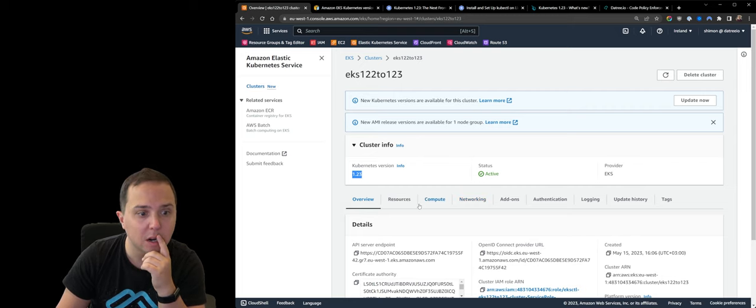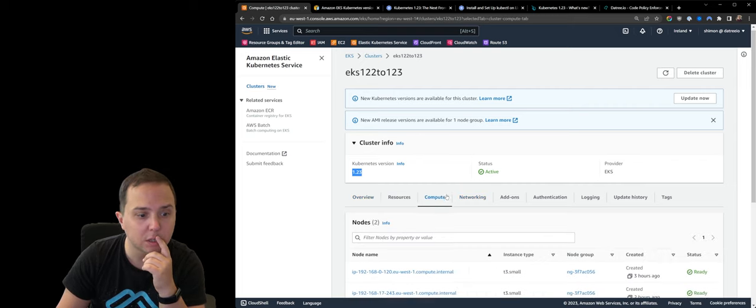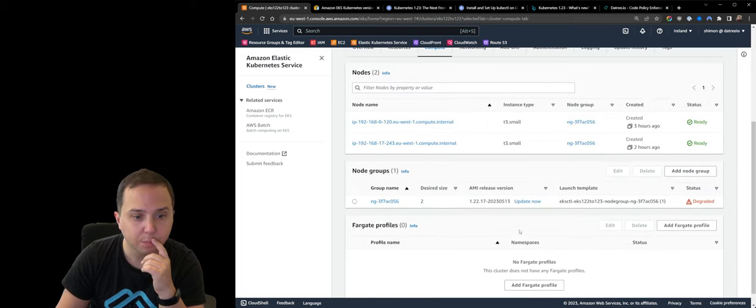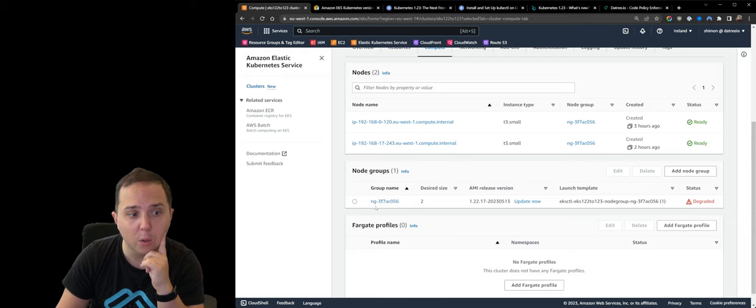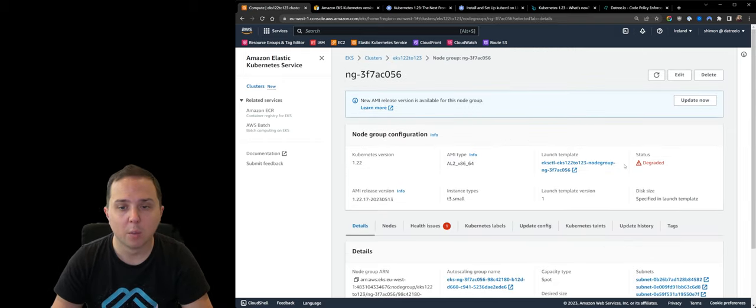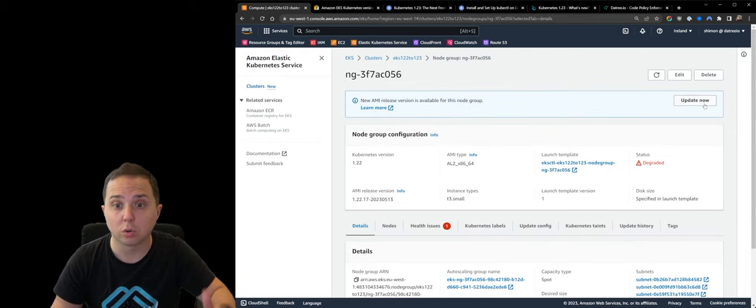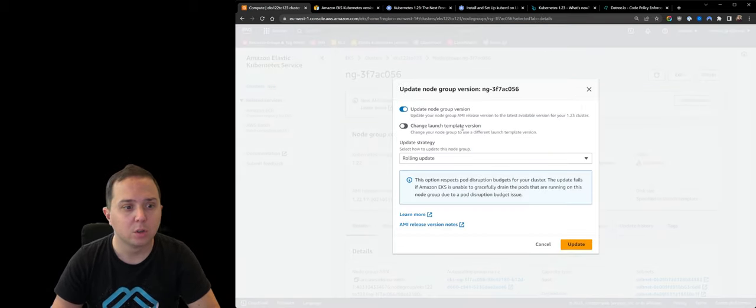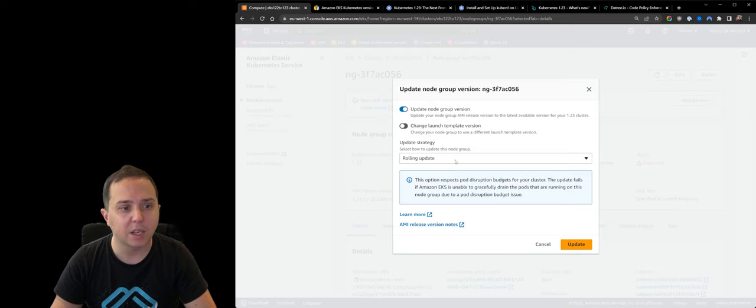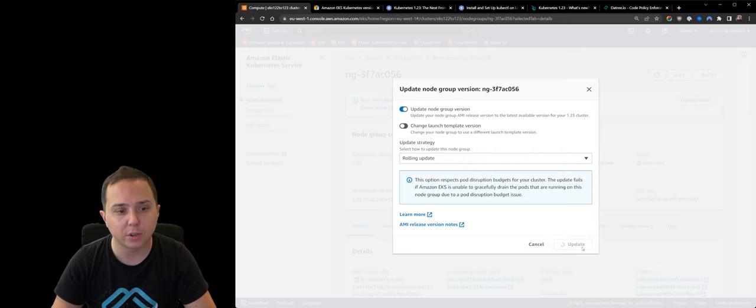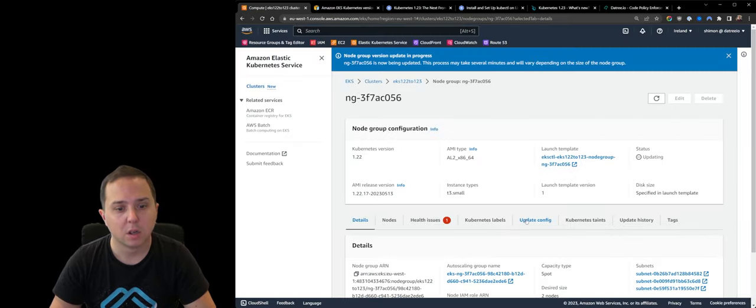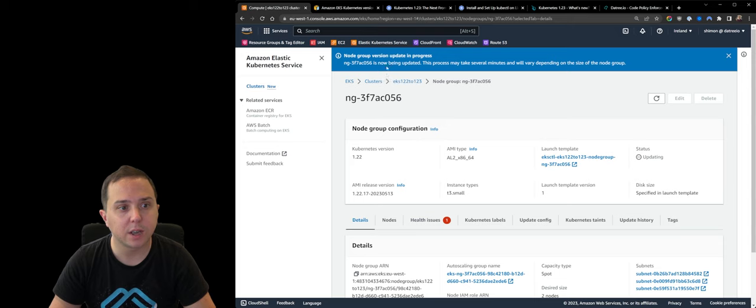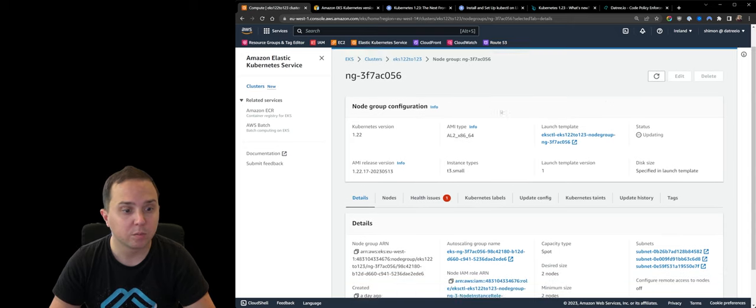But there are new versions available for our node group. Let's try to update it from the console this time. So if I click on update, I can choose if it's a rolling upgrade or force upgrade. And I'm going to do a rolling upgrade. And now it is being upgraded.